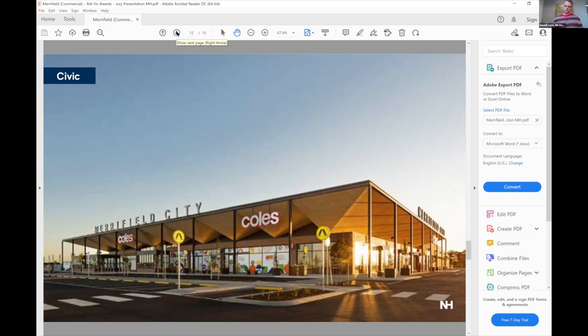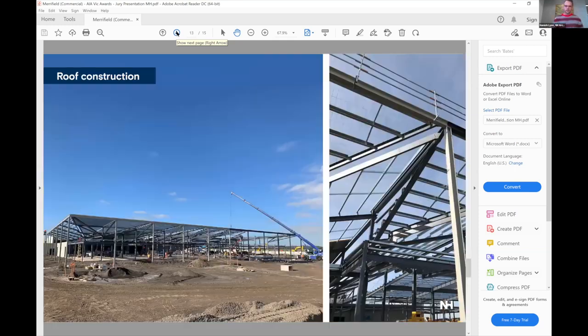And then lastly, the material palette is very simple. It's got a brick base with timber soffits to create that warmth and invite people in.